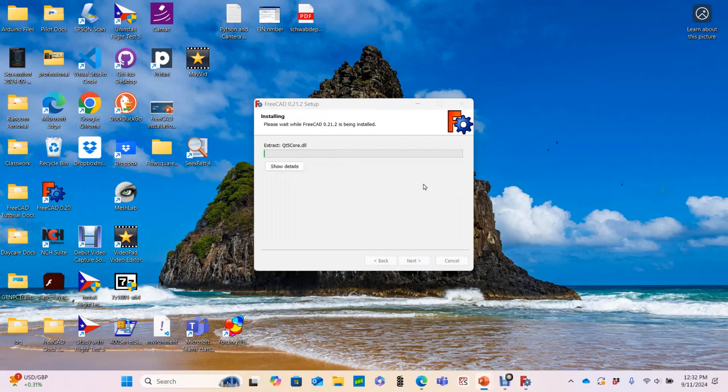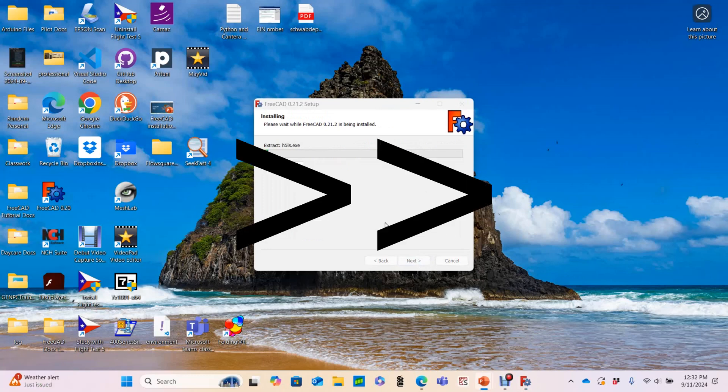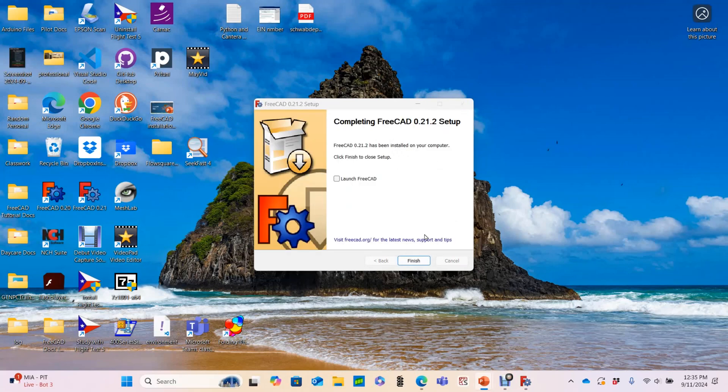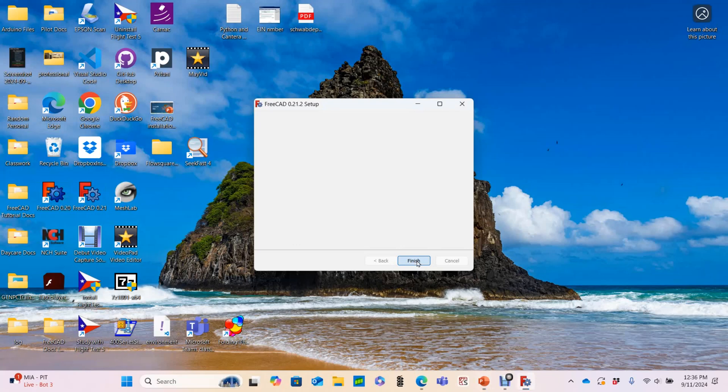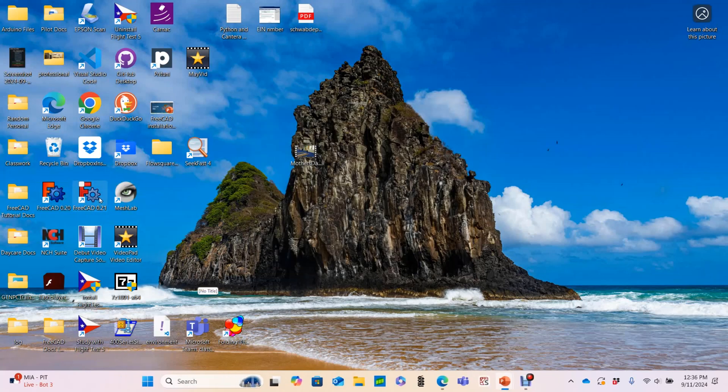This part takes about 5 or 10 minutes, so I'll speed up until it's done. And we just need to hit finish. Now I could launch FreeCAD for the first time from the wizard, but you can see that it has created the desktop shortcut right next to the shortcut for my previous version of FreeCAD. So I'll just hit finish and open it from the desktop shortcut.